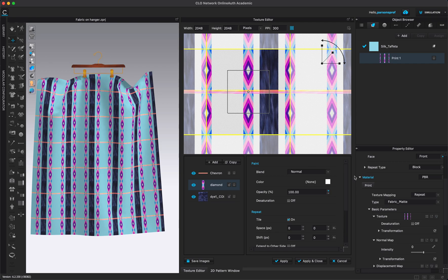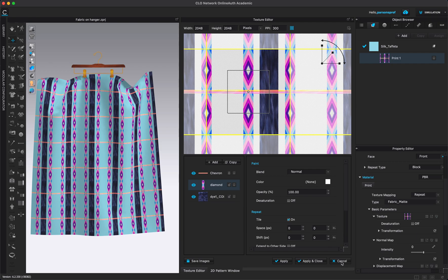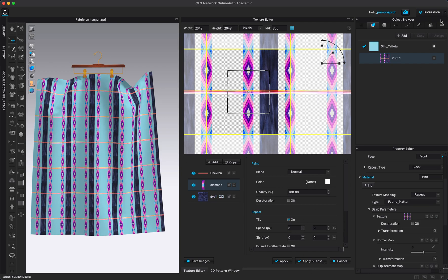When you're happy and finished with this, make sure that you apply the changes. Don't just cancel. If you cancel this window it's going to close everything and not save anything. You won't even get a pop-up window if you just click cancel. You can close the window here with the X button on the top right and this will give you a warning. Do you want to save? But if you just click cancel you're not going to see any warning.